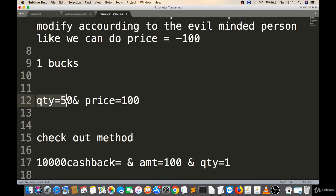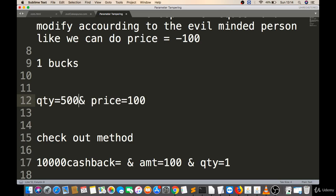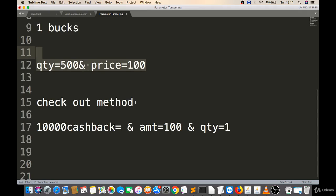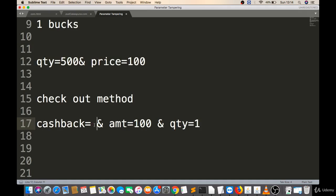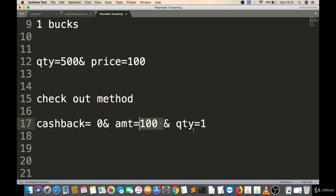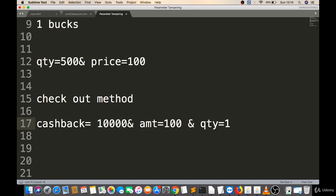A second case: sometimes you find a situation where qty equals 50 and price equals 100. What if you change qty to 500 and are able to get 500 quantity for 100 bucks? That is parameter tampering. Similarly, if you find cashback set to zero and amount of 100 for one product, and you change cashback to 10,000 and successfully receive 10,000 cashback, that is parameter tampering on the cashback field.